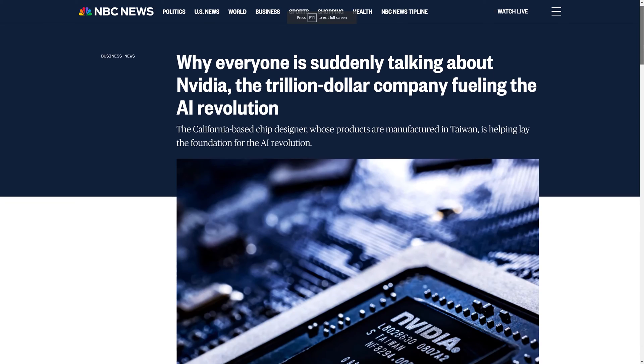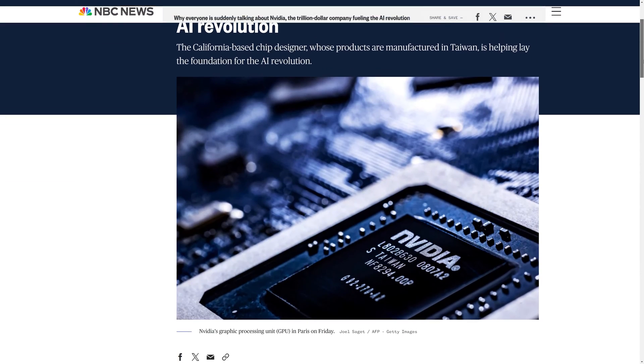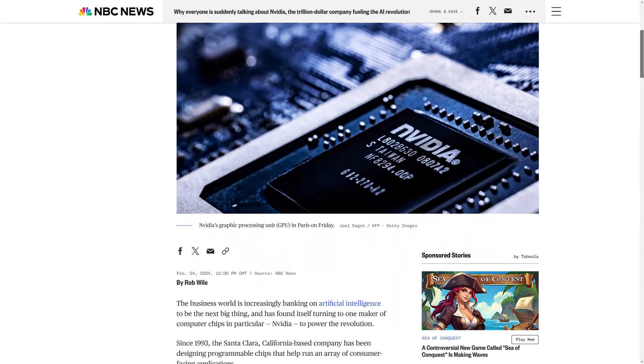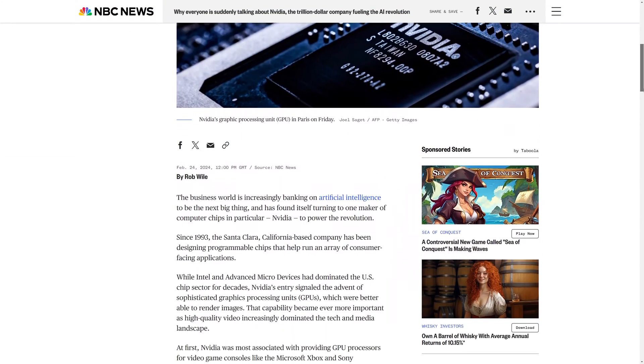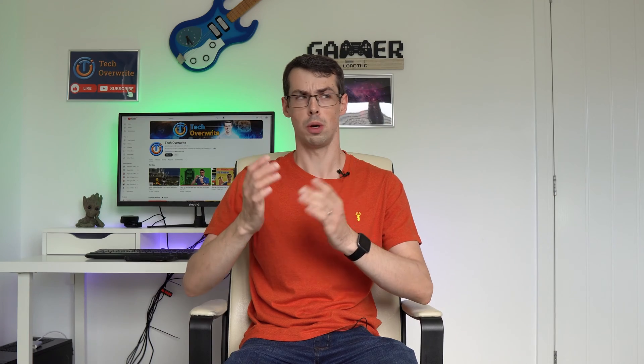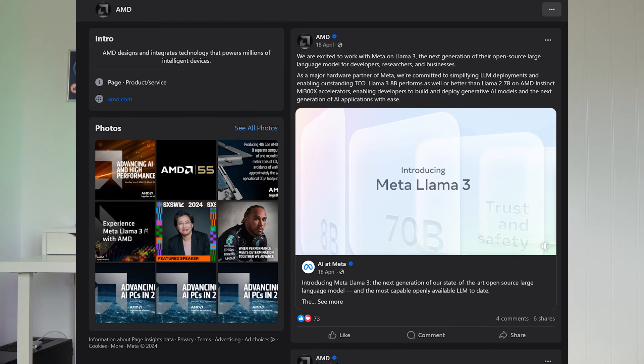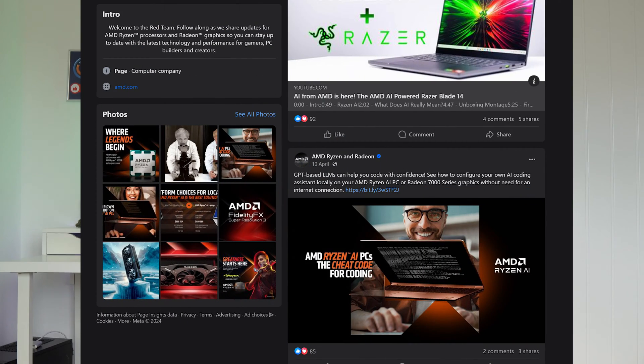You might already know that NVIDIA is doing really well in the AI space, to the point that gaming is now only a minor priority for NVIDIA, but what about AMD? Well they are eager to compete with NVIDIA, so they've recently been advertising the AMD AI chatbot a lot. But is this anything special, or is it just marketing?